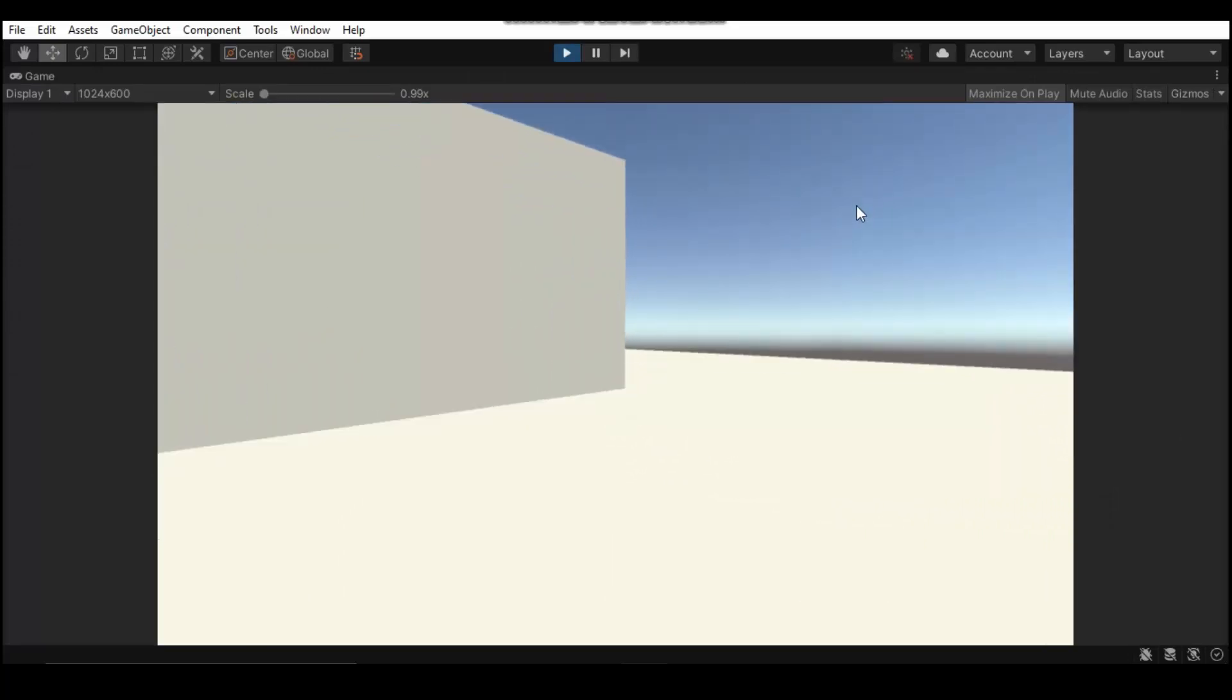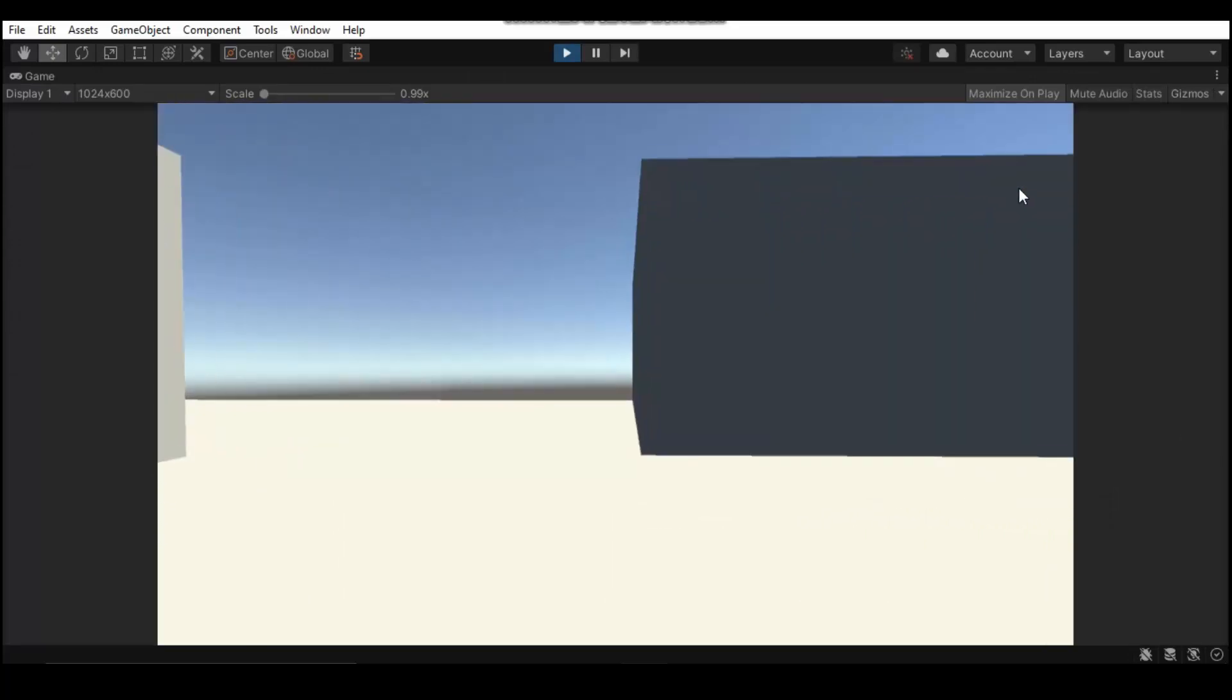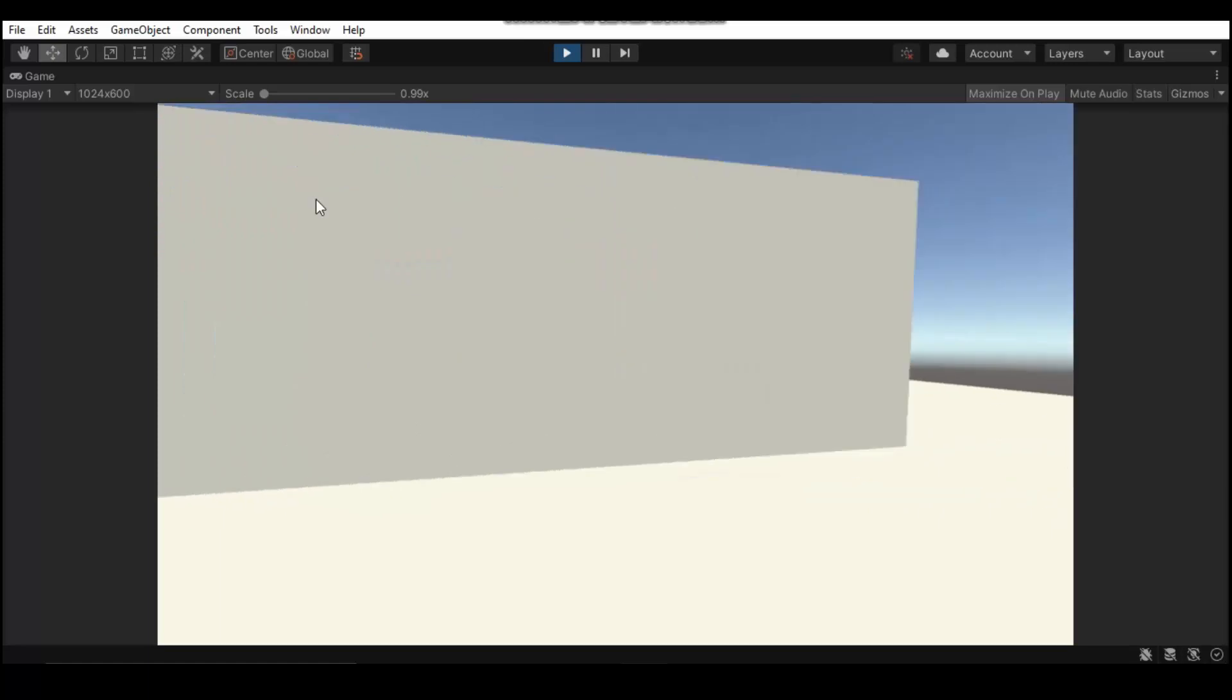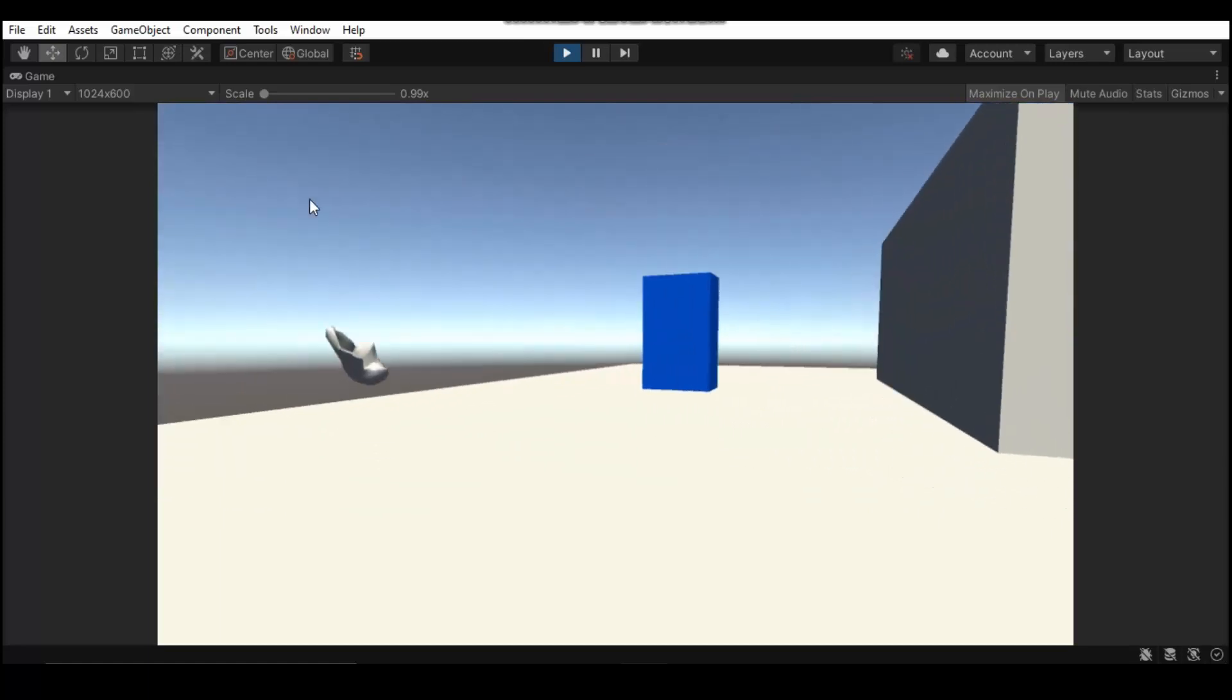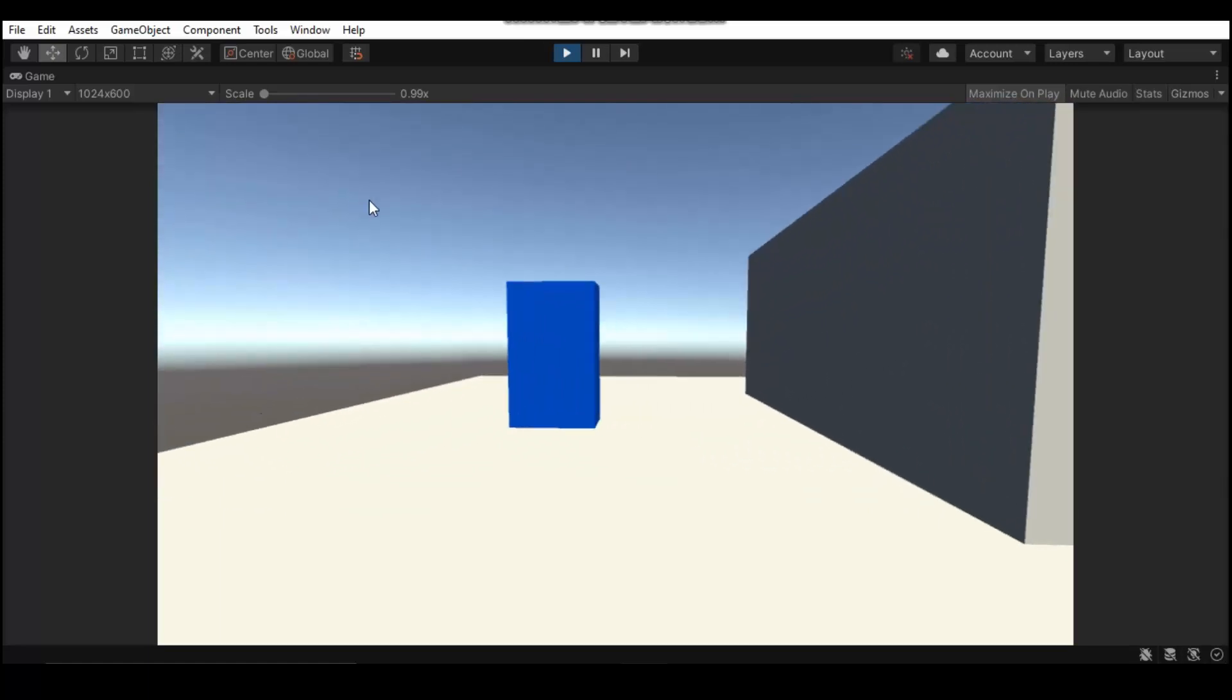And let's see. Yep, as you can see, we're crouching whenever we hold down C. So that is good. It works.